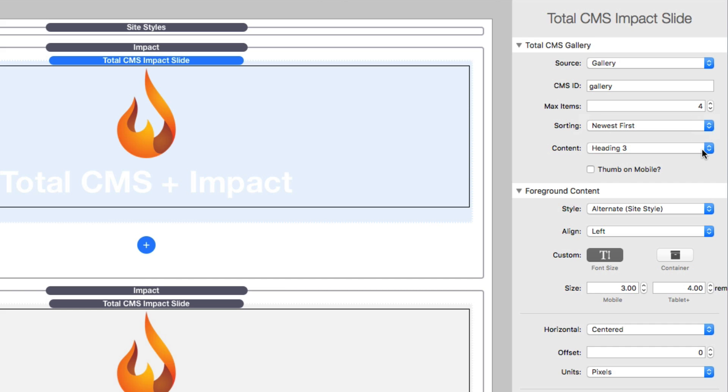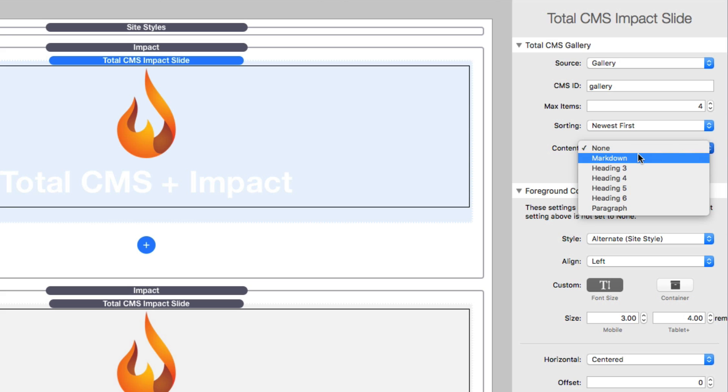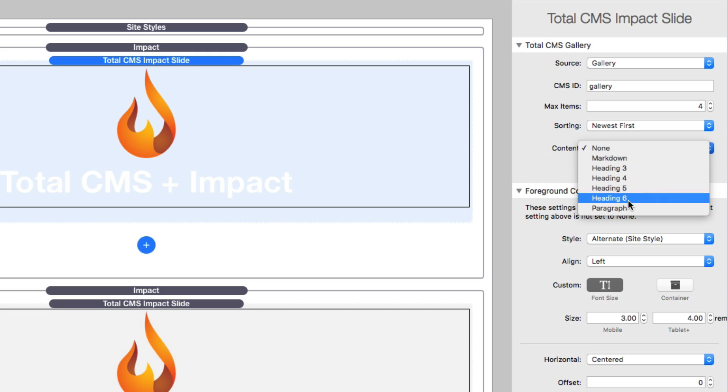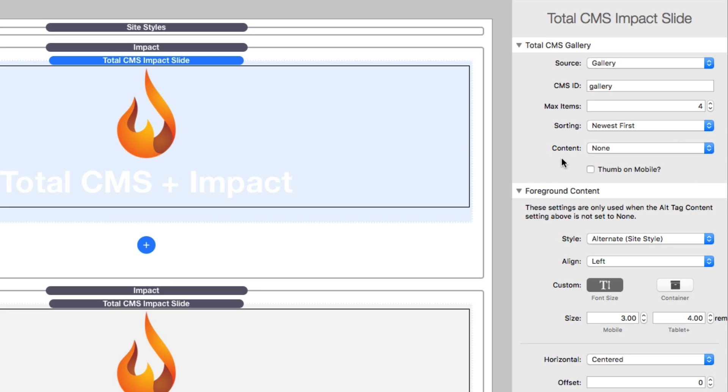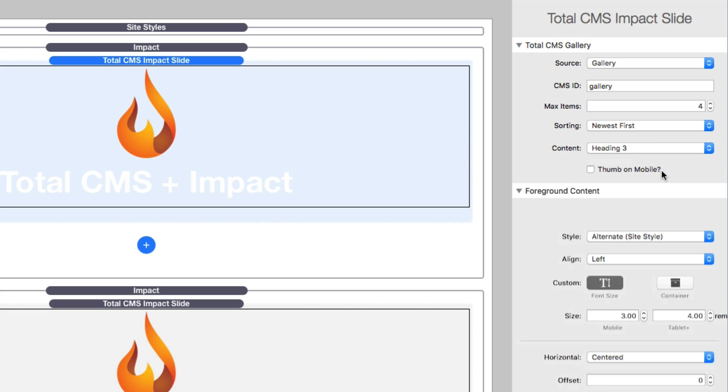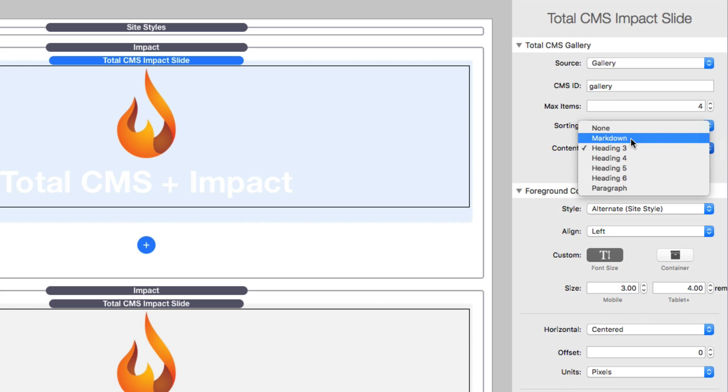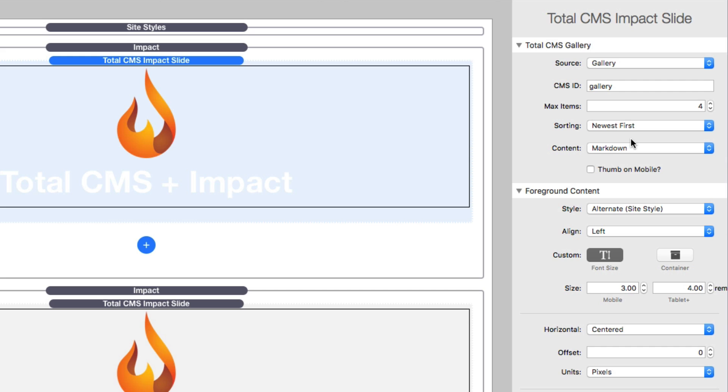Now the content, by default it's set to none. When you set your content to none, this will not display any text on top of the images. For galleries it's probably best if you choose headings or a paragraph because it will use the alt tag for an image and display that alt tag as a header. If you want to type in markdown into your alt tags, you can do that and use your content as markdown.